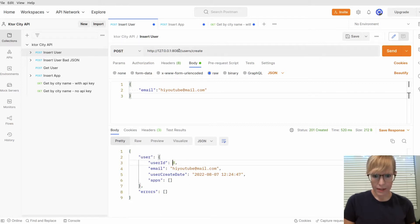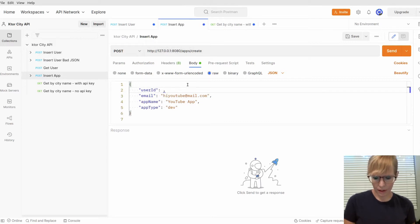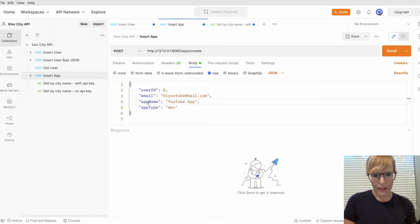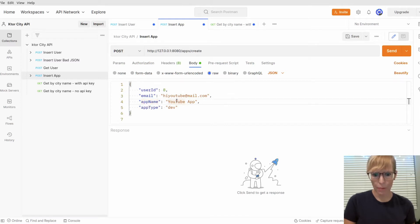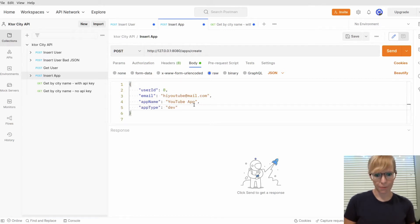Next, I'm going to create an API key. I'll put 8 for the user ID and make sure the email matches up. Here, I'm adding an app name, which could be anything, YouTube app, weather app, and then I'm specifying the type. It can be development or production. I'll go ahead and add that.